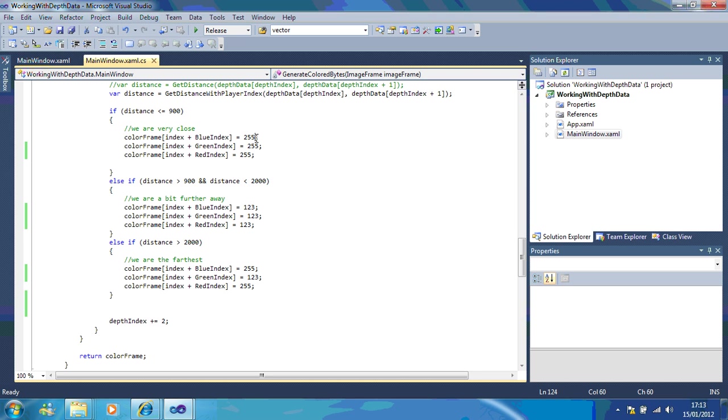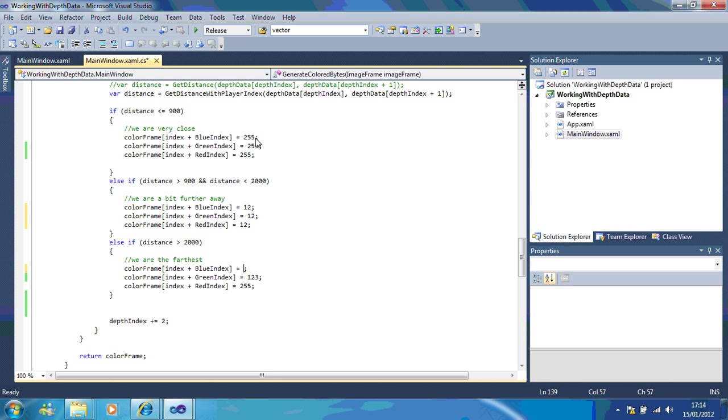For example, if I'm very close that's going to be white. I might change this to 12, and if I'm even further back I might want this to be, let's have another color, 200.